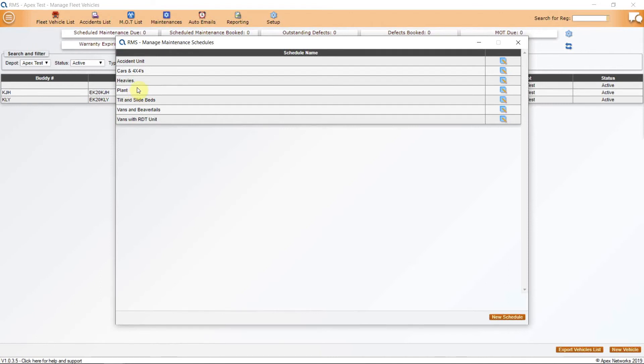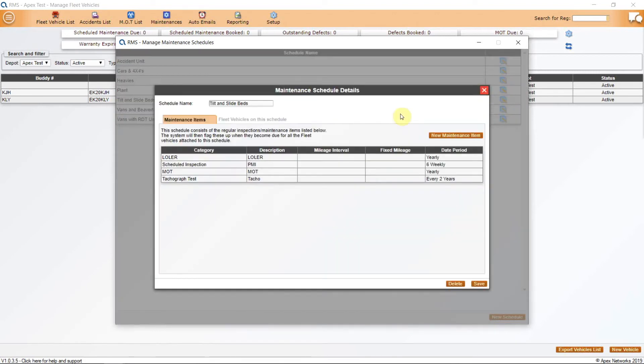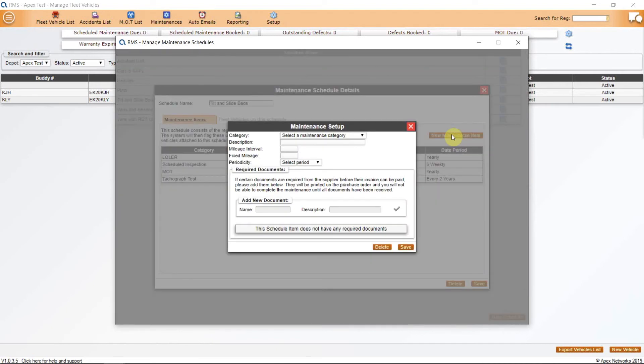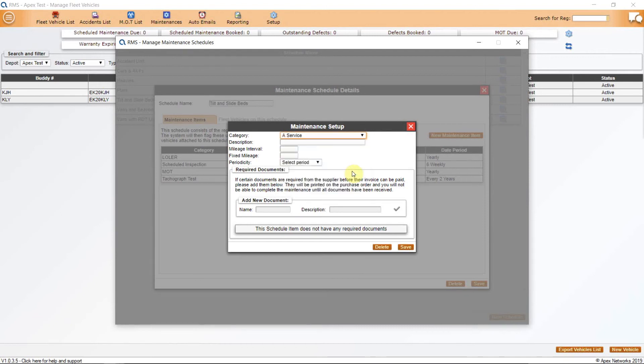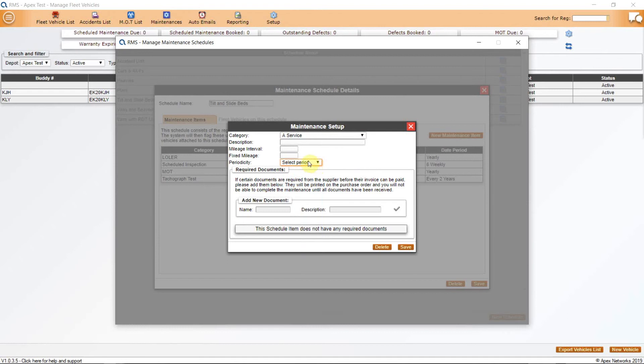Once you have created a maintenance schedule, name it and add the new maintenance items by clicking on the button marked New Maintenance Item. Here you can select from the categories that you have already created, along with the description. You will have an option of how often this is to recur in either a mileage interval, at a fixed mileage or over a calendar period.